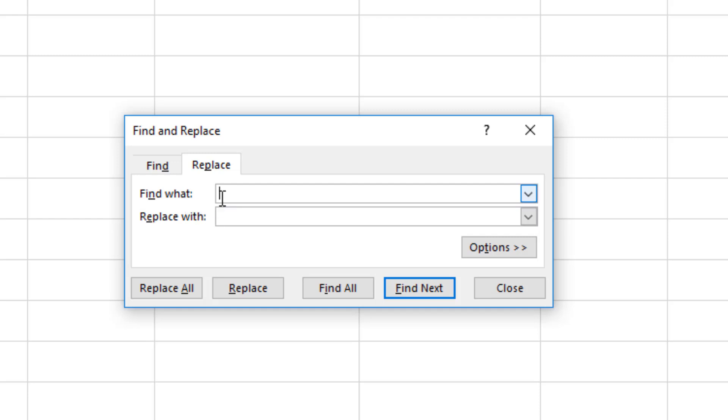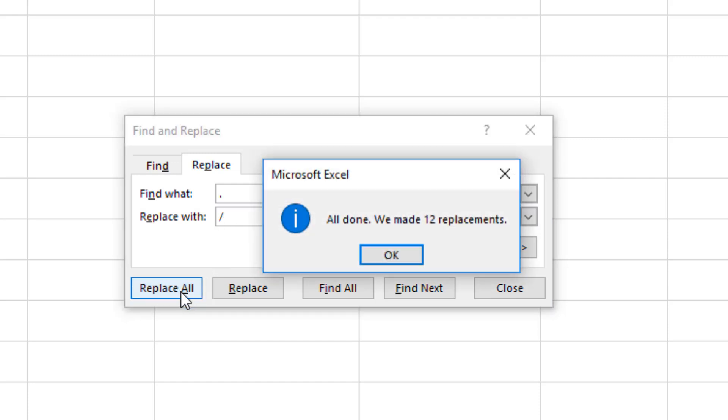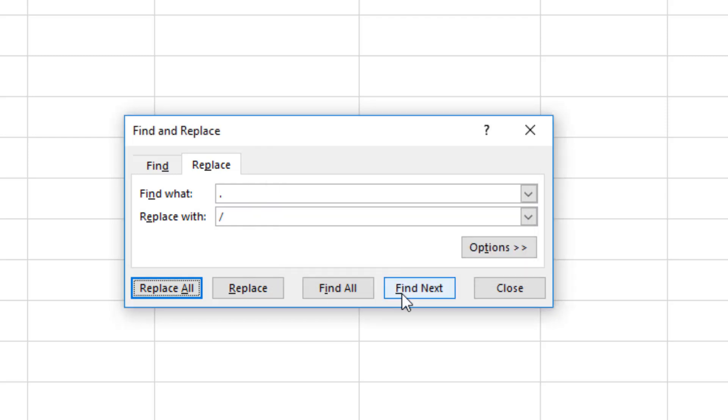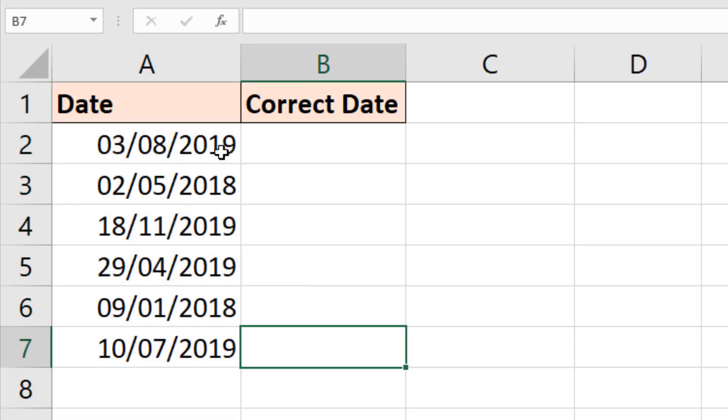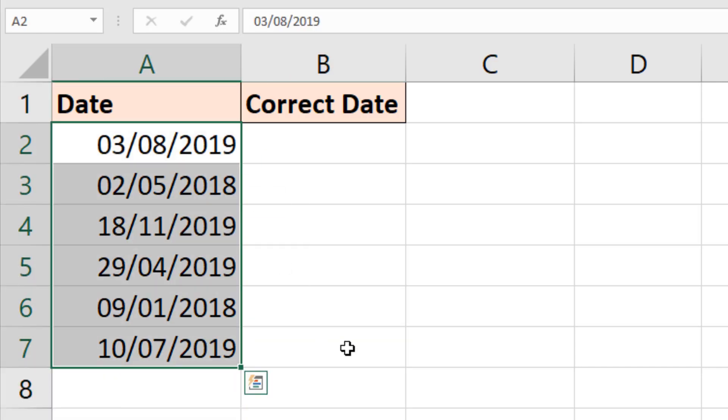Find what? The full stop, that period. Replace with the slash, the classic date format. If I hit Replace All, we get this message telling us how amazing Find and Replace is. We click OK to that. And as I close this down, we have dates converted.